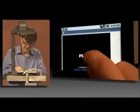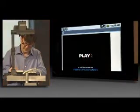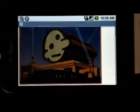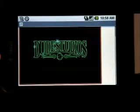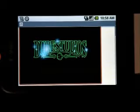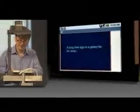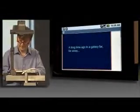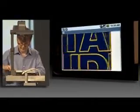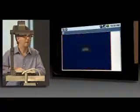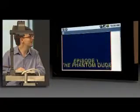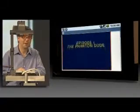So I'm going to scroll around there. There's some content. I can play the content, and it should start. Dude Studios. It's working.